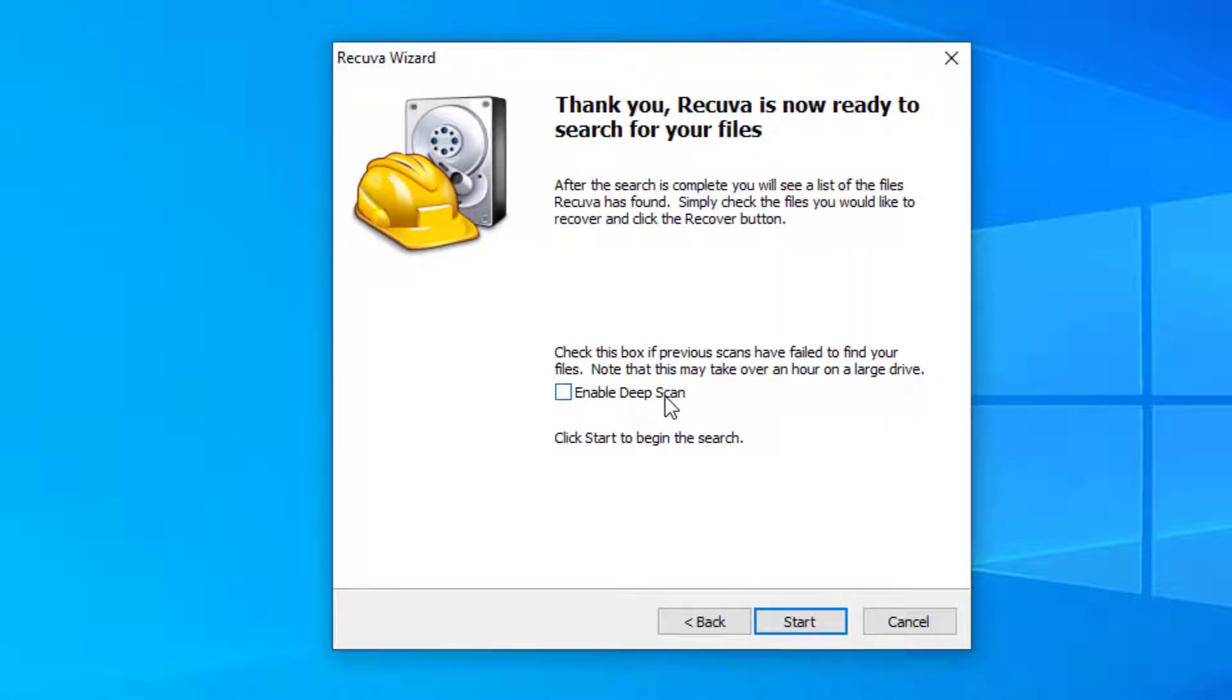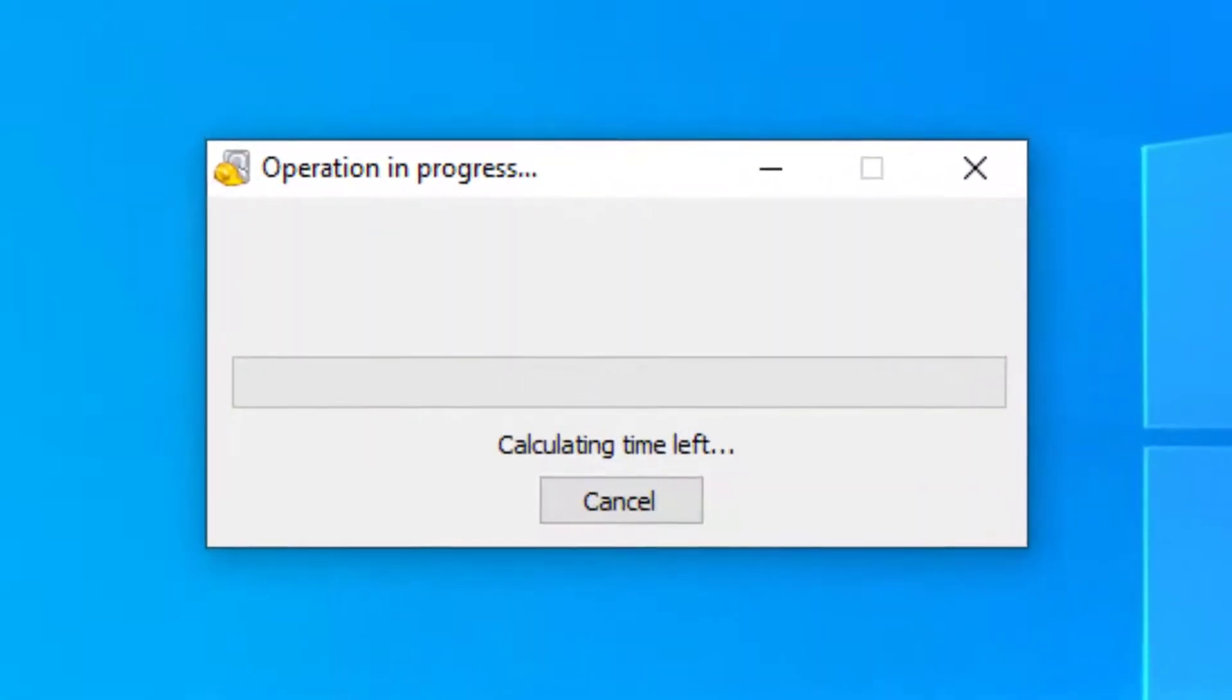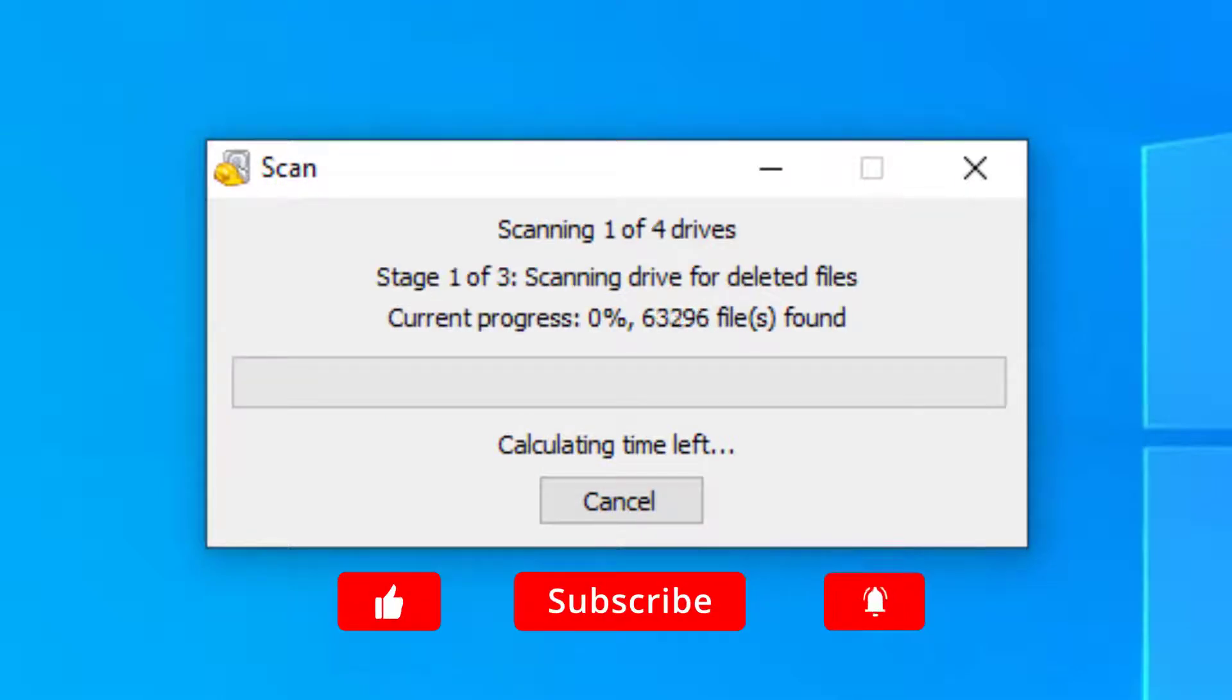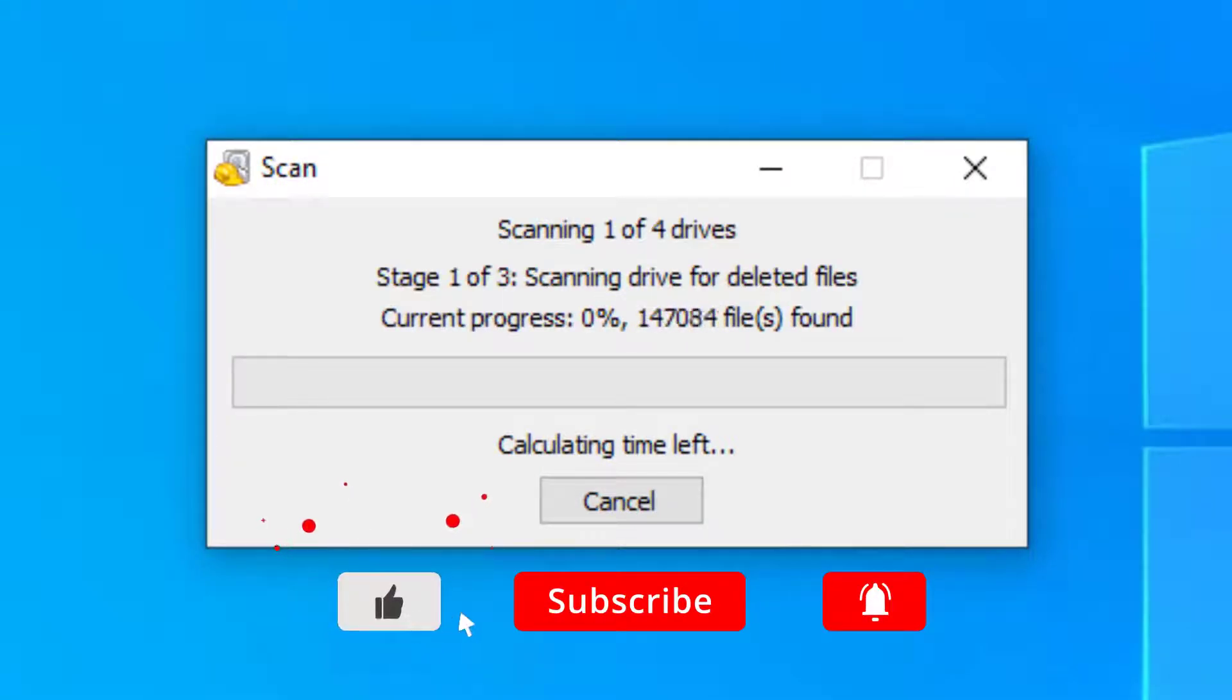I'm going to select the enable deep scan option. This goes through the entire hard drive to find files. Selecting this is a far more thorough method and can take a lot longer to run. So select start and let this run. As I've selected the deep scan this could take a while so we'll leave that to run.